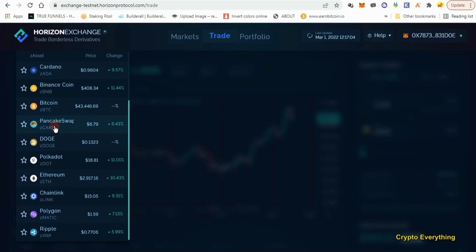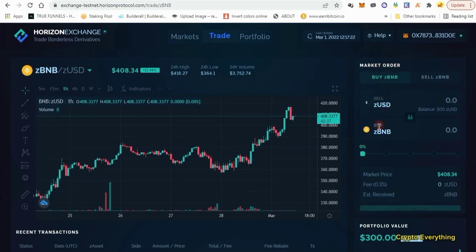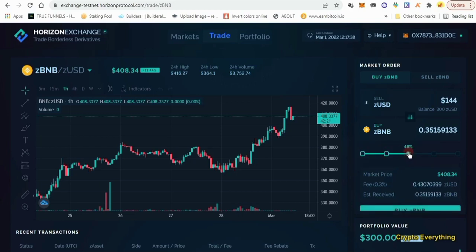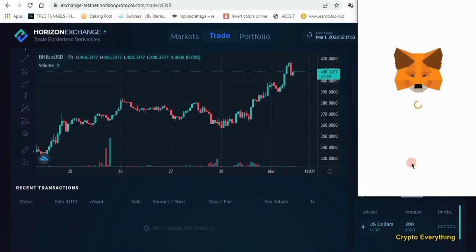Let's do Bitcoin and ZUSD first. We are on the buy section — you can click the sell tab if you want to sell. We want to buy ZBNB. You can either type in the amount you want to buy, or slide the percentage slider. We have 300 ZUSD; if we slide to 50% that's 150, so let's buy 150 dollars worth of ZBNB with ZUSD. Click on buy and confirm the transaction. It's as simple as that — just playing around with buy and sell.